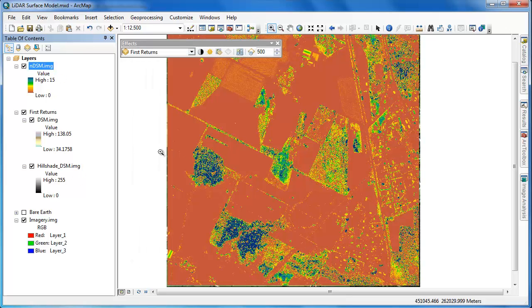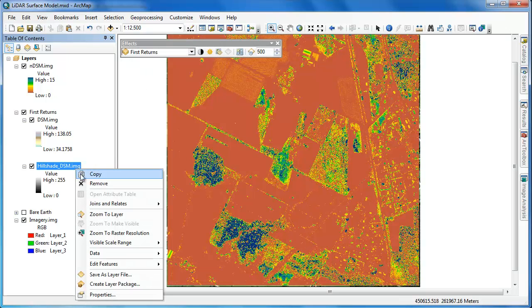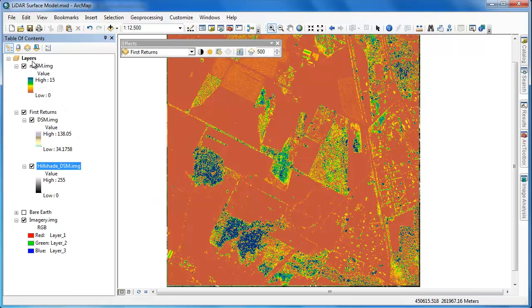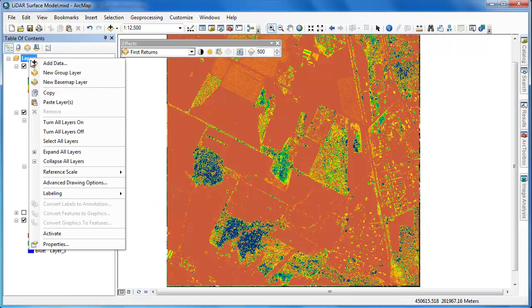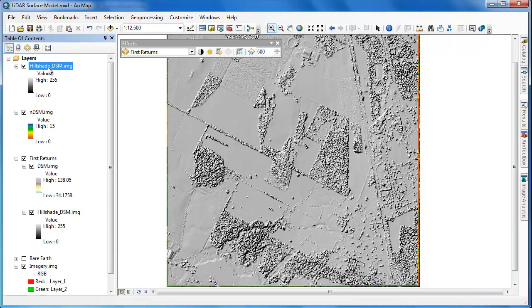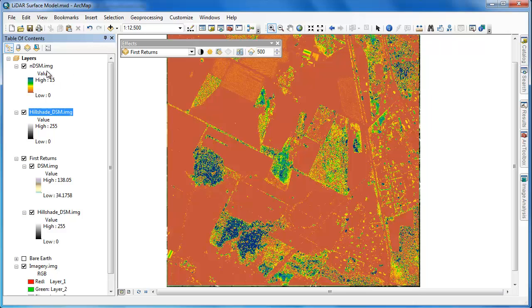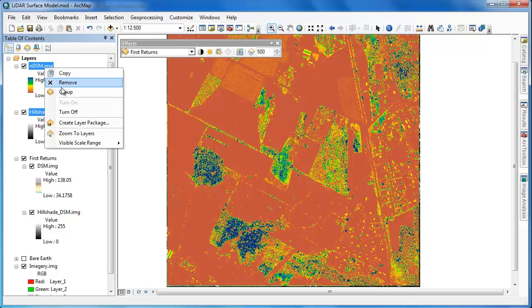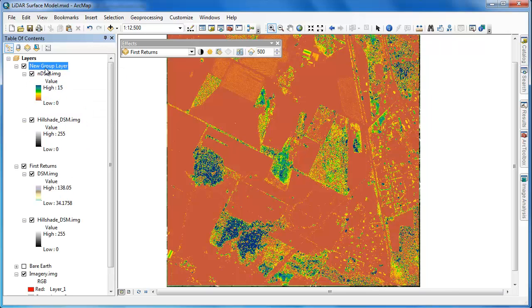We're not going to bother generating a new hillshade for the NDSM. We'll use the hillshade from the DSM, as from a visual analysis standpoint, it will work just fine. So we'll simply copy and paste it and rearrange the NDSM so it's over the copy of the hillshade DSM layer and then adjust the transparency accordingly.